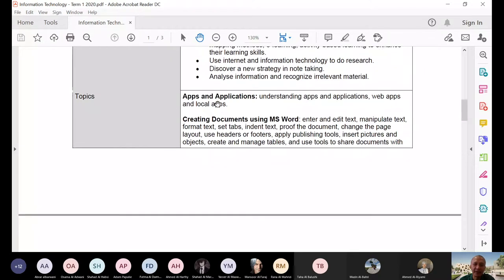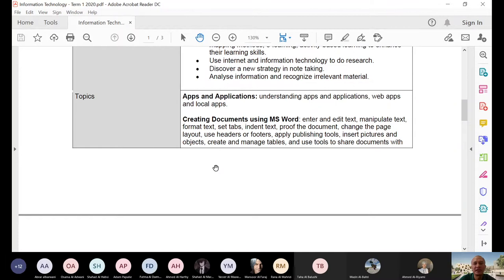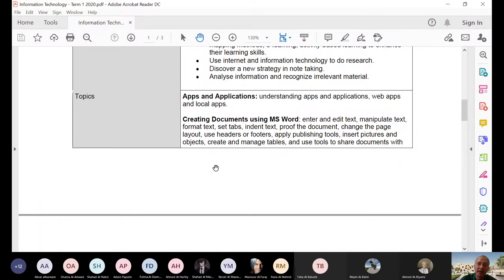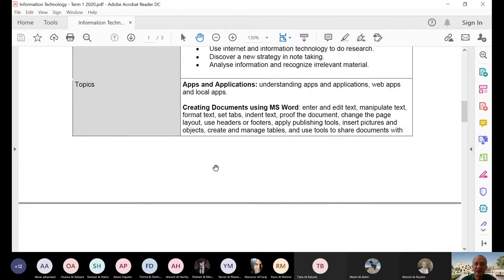So what are the topics? First, we're going to discuss apps and applications — understanding apps, web apps, and local apps. I've already introduced that. When you say local apps, those are the applications or software installed in a laptop, desktop, or mobile phone. A web app is whenever you use a web browser — you go to office.com, for example, and log in with your Geotech account. Most web apps require a username and password. Even emails — Gmail, Yahoo Mail, MSN or Hotmail — those are called web apps or web-based applications.